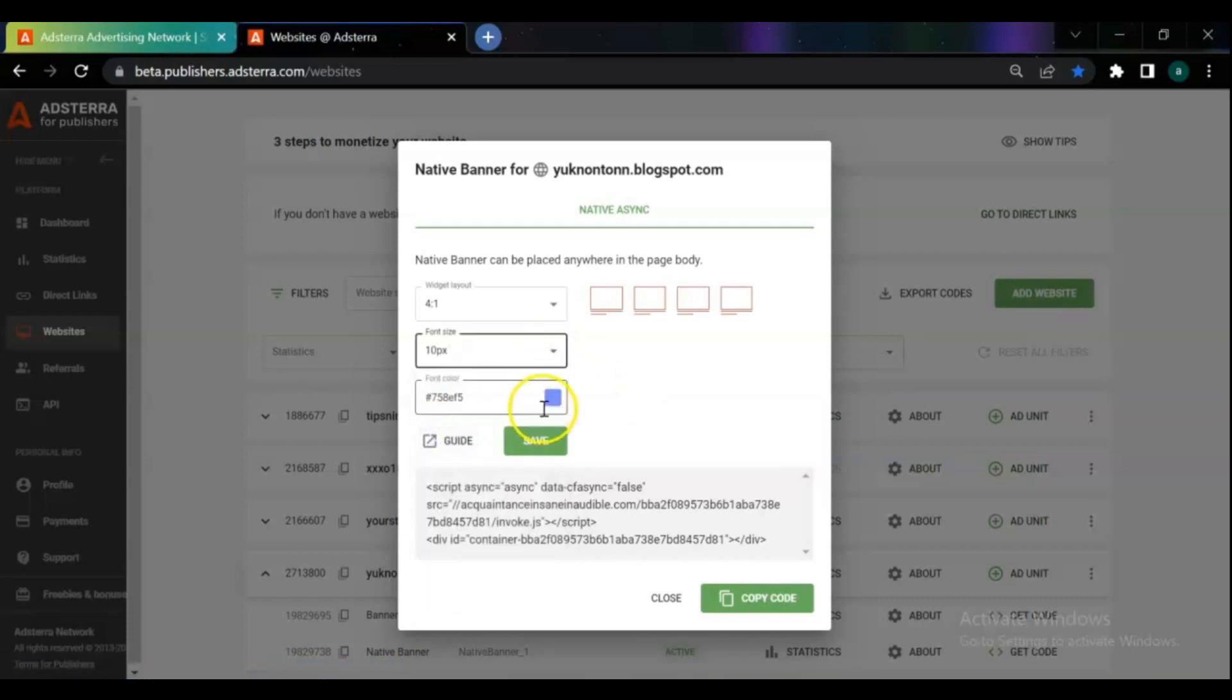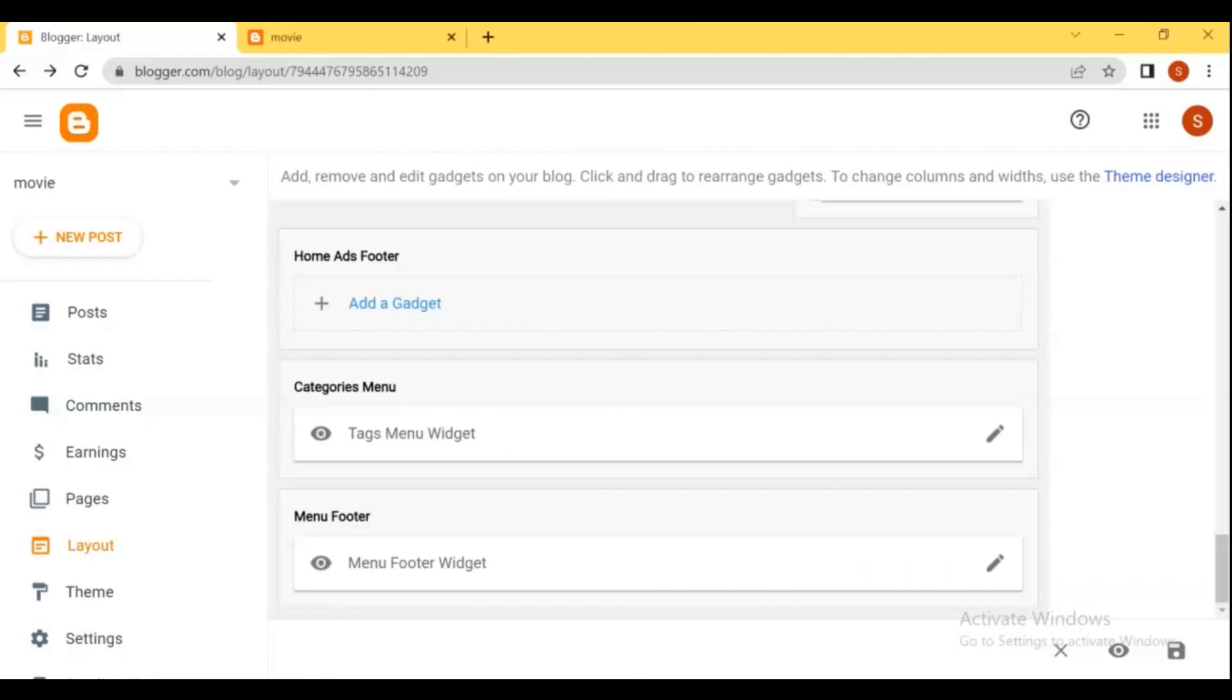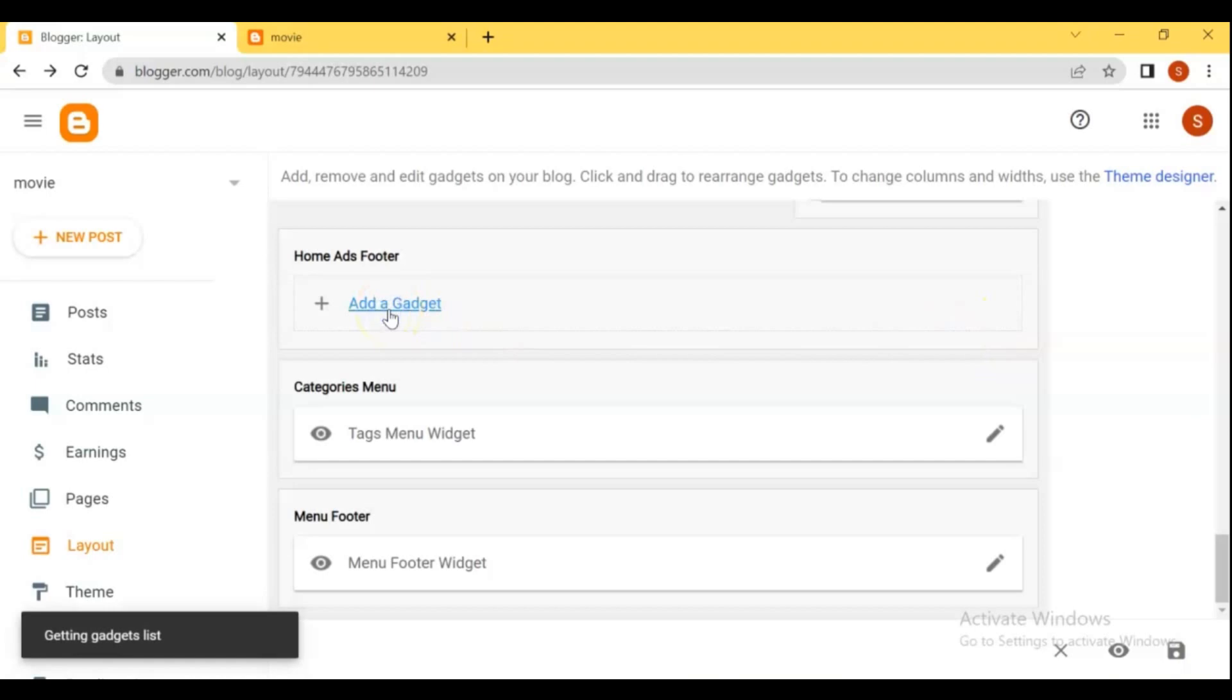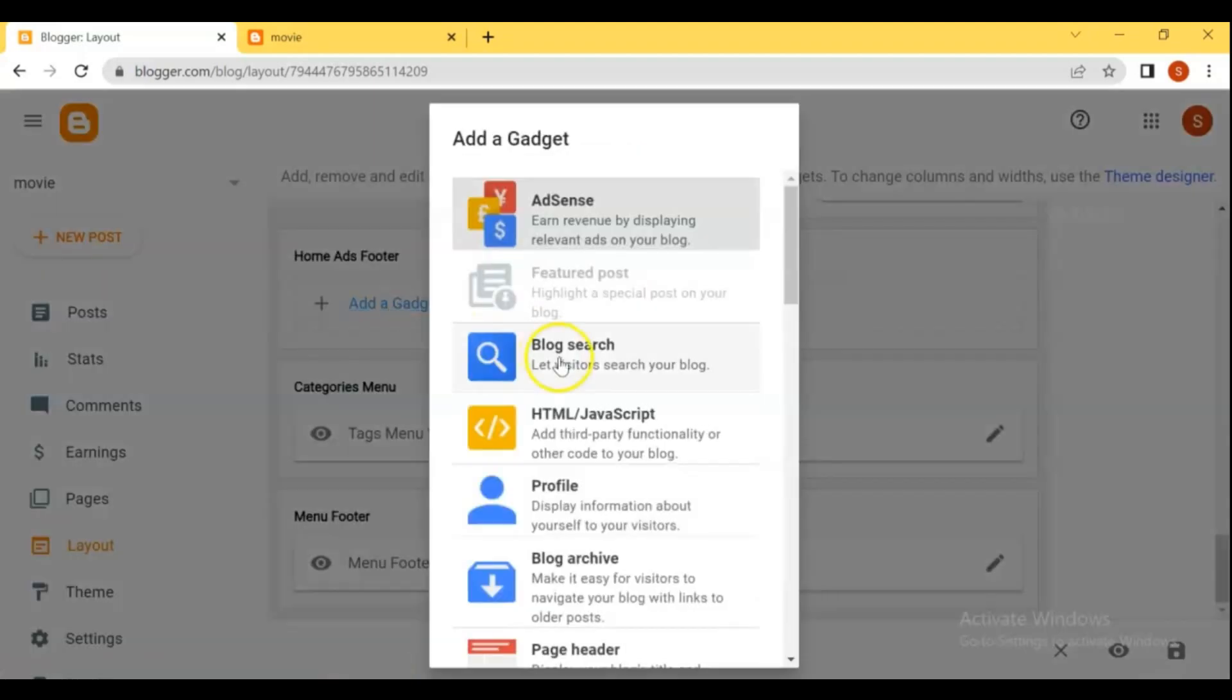Save the changes and copy the full code. Go to the layout of your blog, add the HTML and JavaScript gadget, then paste the code in the content and save.